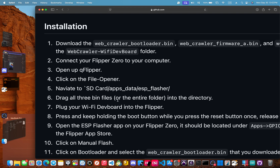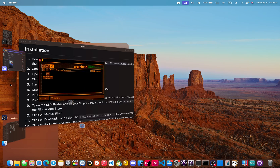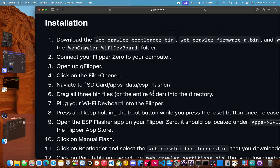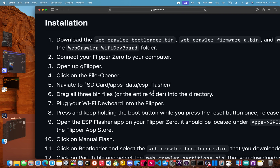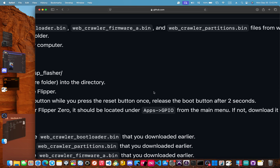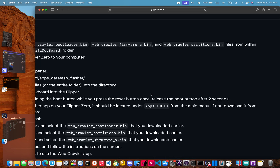Now we're going to plug the Wi-Fi dev board into your Flipper. I'm going to plug the Wi-Fi dev board in — give me a second. All right, I'm connected. Now, while press and holding the boot button — that is the right button. There are two buttons; if you have a cover over it, you might not be able to see the buttons. It is the button on the right if you're looking at the front of the Flipper. You're going to press and keep holding that while you press the reset button once, then release the boot button after two seconds.